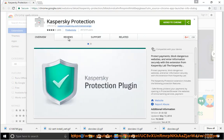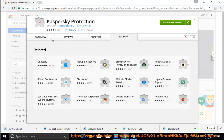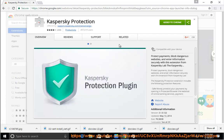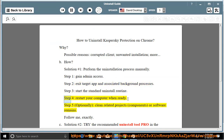How? Solution number one: perform the uninstallation process manually. Step one, gain admin access. Step two, exit the target app and associated background processes. Step three, start the standard uninstall routine. Step four, restart your computer when ready.